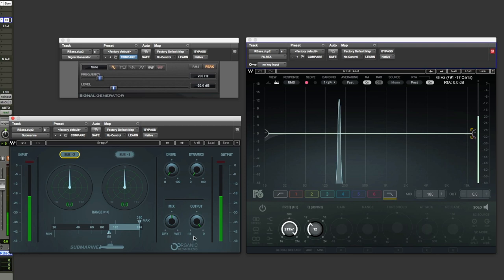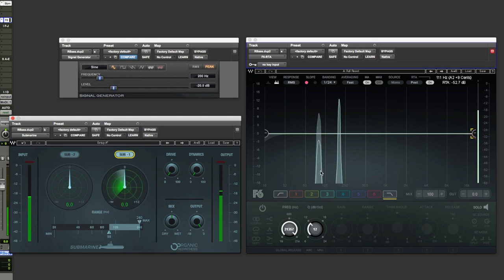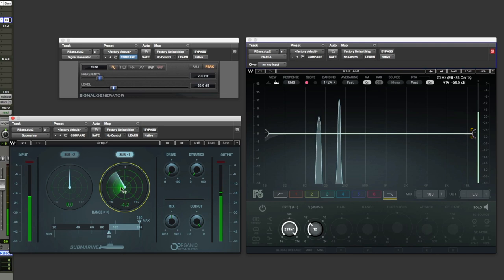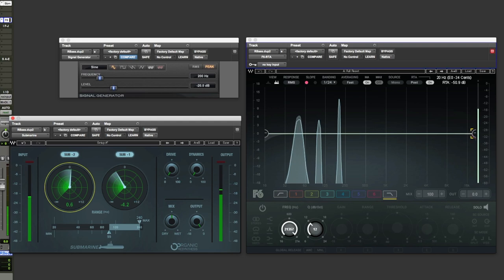Now like Low Air, this produces sub-harmonic information below the fundamental. We've got a 200Hz sine wave here. Let's just set sub-1 on. You can see the first octave. And we set the level of that. And sub-2 for the second octave below. And you can really hear that if you're watching this video with a nice set of monitors.